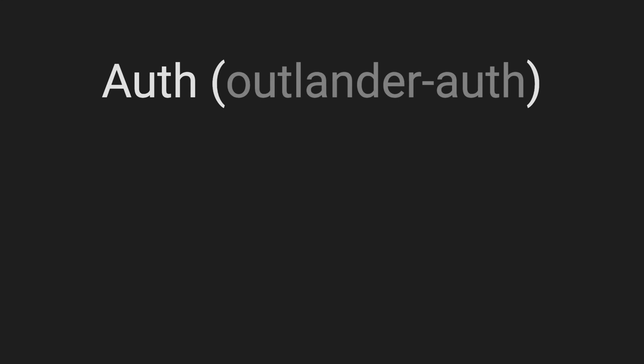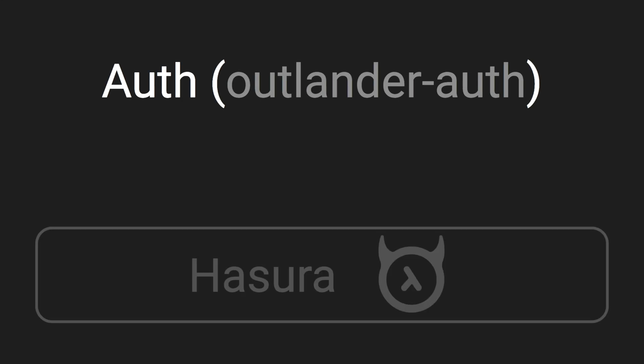We're going to be covering two entities: the auth layer which is the Outlander auth project, as well as Hasura. We're going to be generating a JWT token from the auth layer and passing it into Hasura and making sure it's fine with the token.